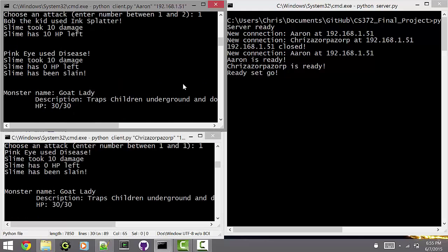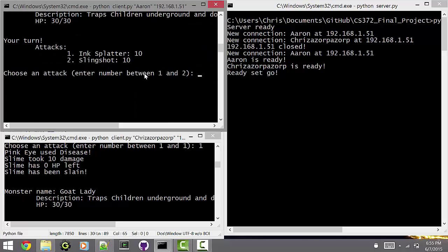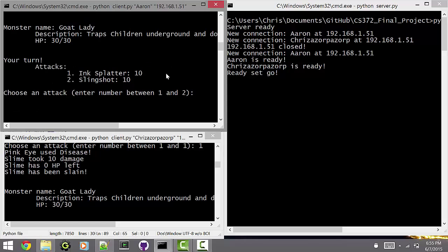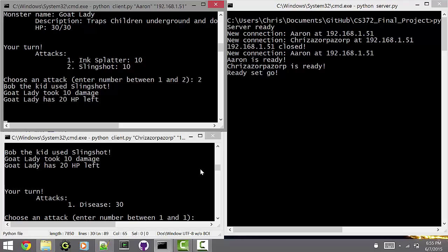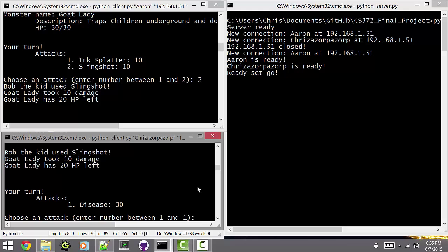So we've killed it. So it looks like the slime ran out of health. And so we're on to the next monster, which is the dreaded goat lady. Yes, she's trapped still in underground, don't you know? So yeah, that's pretty much how the game works so far. Just each client chooses an attack, given in a random order, and occasionally the monster attacks as well.